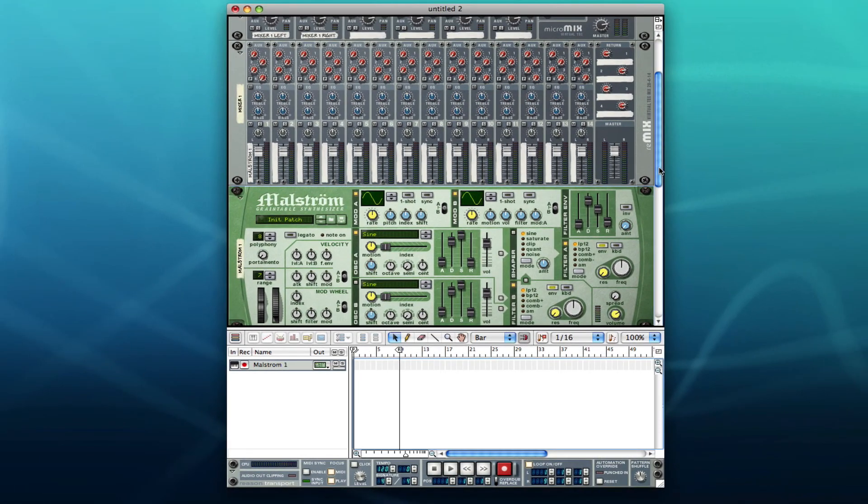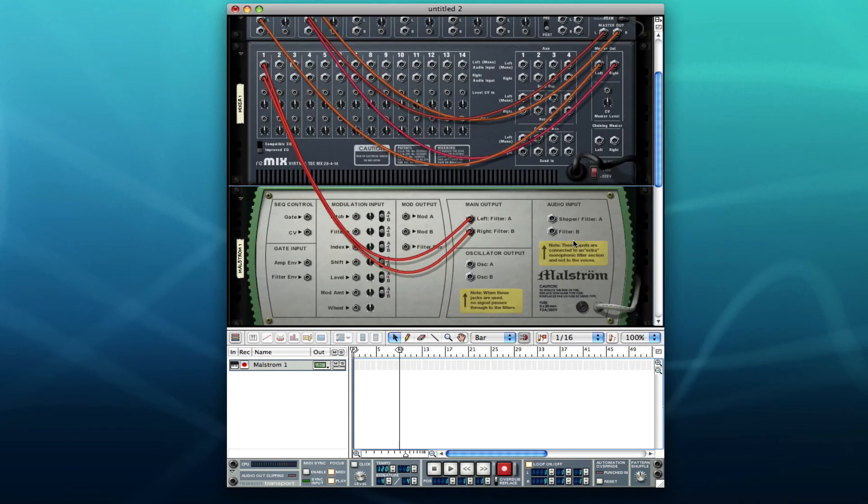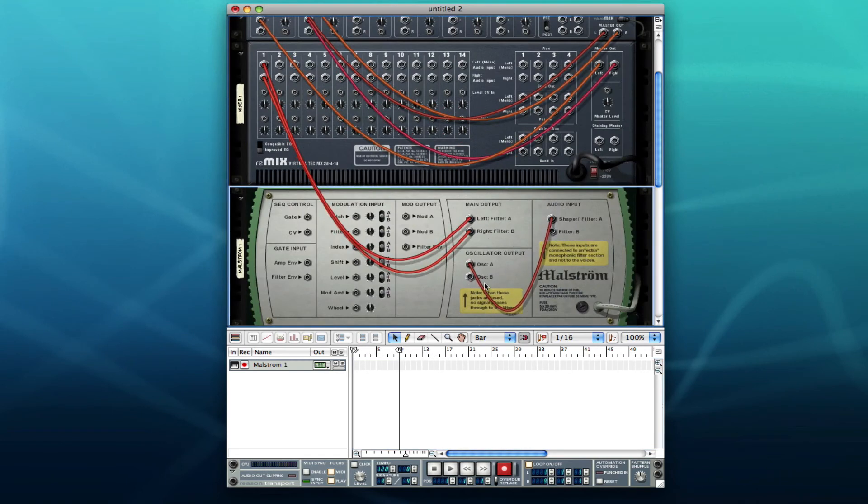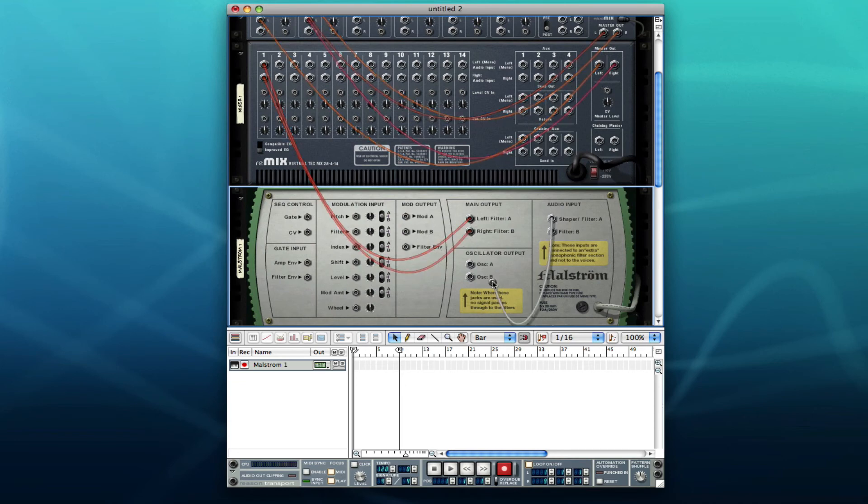When you hit tab you'll be able to get to the back and the cool thing about this is this is where you can actually take your cables and move them to where you would like them to be and make all your hookups by just clicking and dragging.